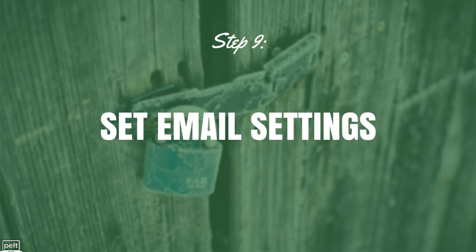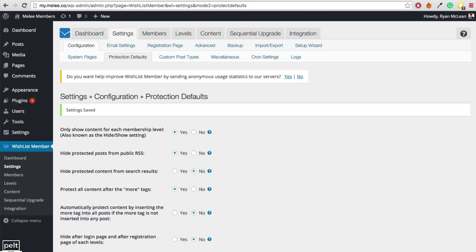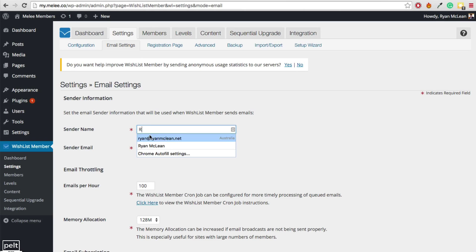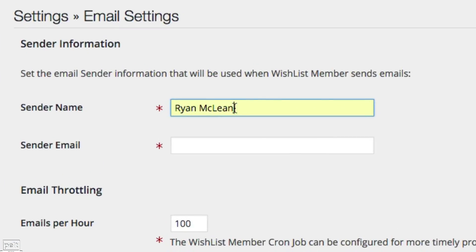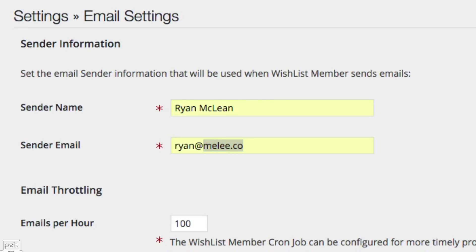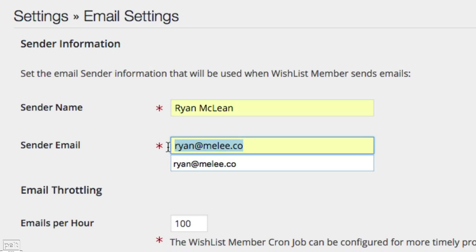Next, we want to set our email settings. Go to the Email Settings tab and set your sender name — this is who your email will be from when members receive registration emails. Also set the sender email address. I suggest using the same domain name in your email as your membership site, as this is less likely to go into someone's spam folder. If you need to set up an email address on that domain, contact your host for help.